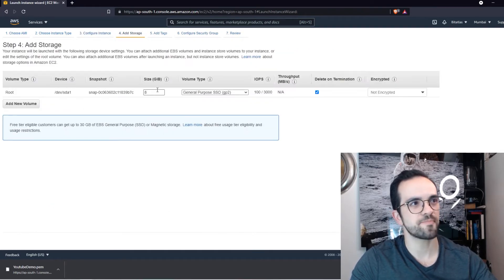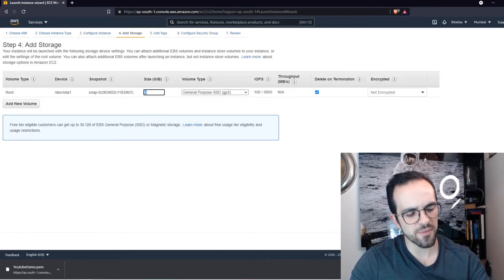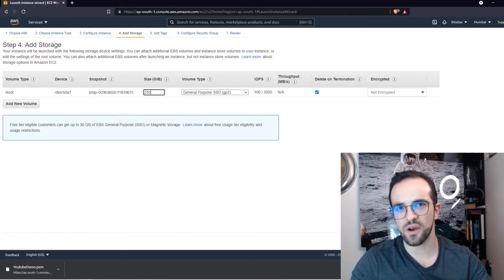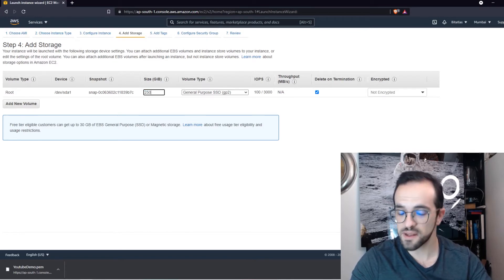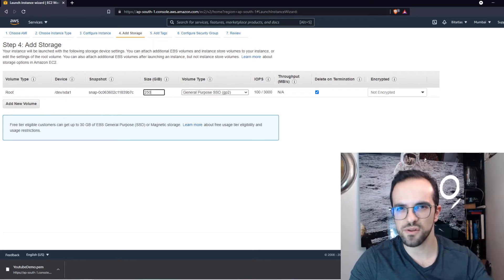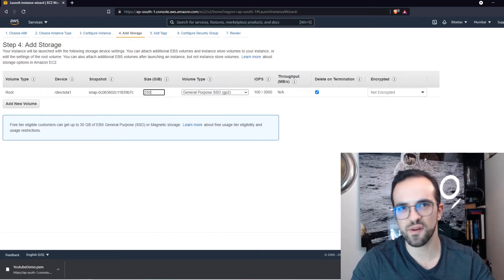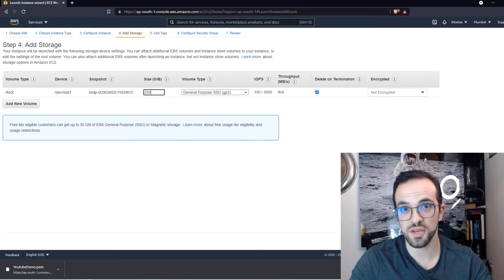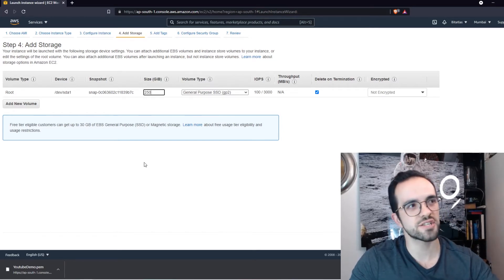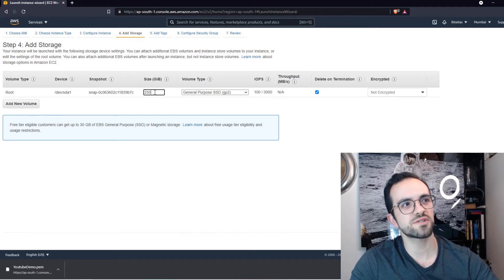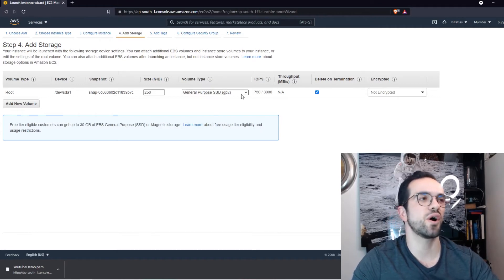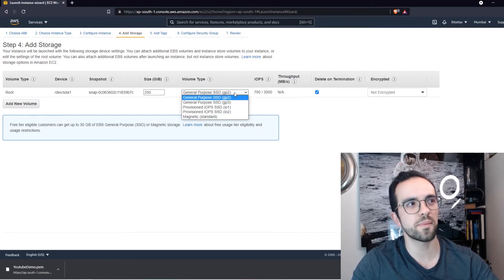Next, Add Storage. I'm not sure how much storage I will actually add, but I think we are going to need a little bit of storage. We are going to be downloading a lot of stuff from the Ethereum blockchain to synchronize the node. So I'm going to select 250 gigabytes of general purpose SSD.